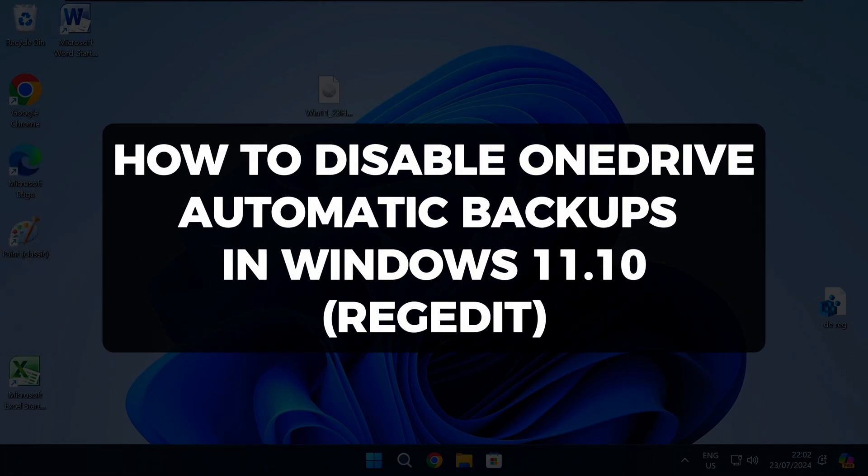Hi there and welcome to Techlight and Me. In this video I want to show you how to disable the OneDrive automatic backups in Windows 10 and 11.